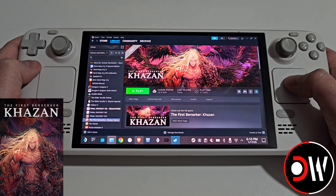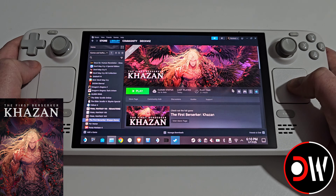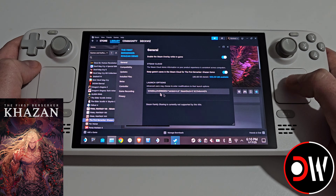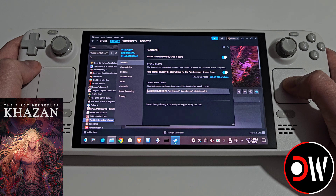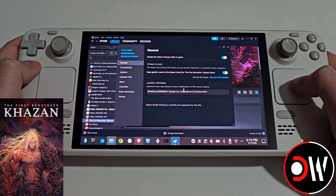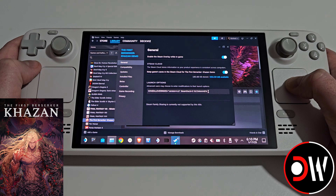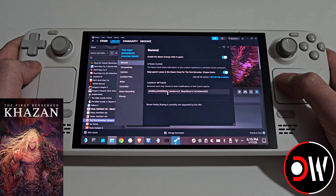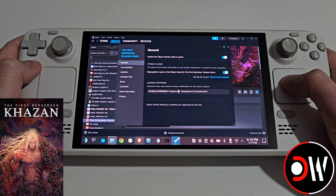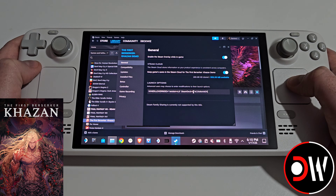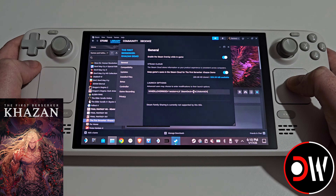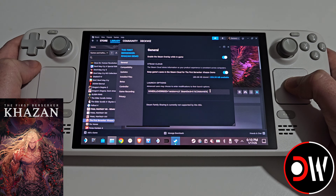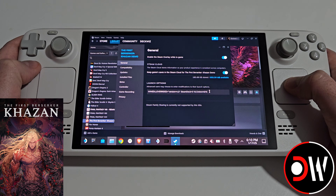Now, still in Steam, we want to navigate to First Berserker: Khazan. Select the cog symbol, then Properties, and for our launch options we need to make sure the following command is typed exactly as shown: WINEDLLOVERRIDES in capitals, equals, quotation mark, version equals N, comma B, quotation mark, space, and STEAMDECK with a capital S and D all one word, equals 0, space, percent, command, percent. I have linked this in the description for you to easily copy and paste if required.